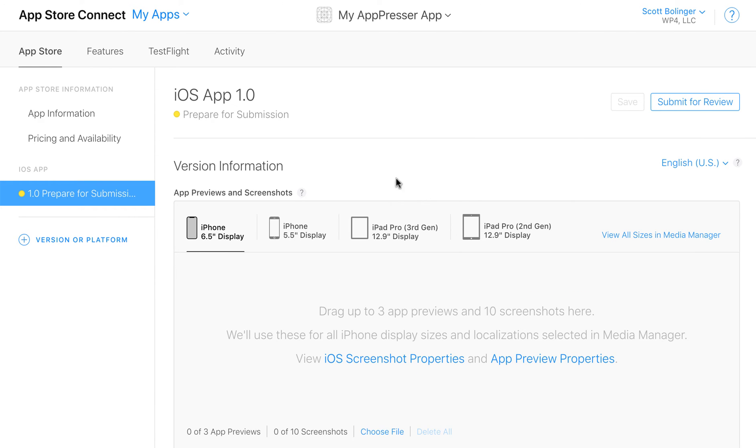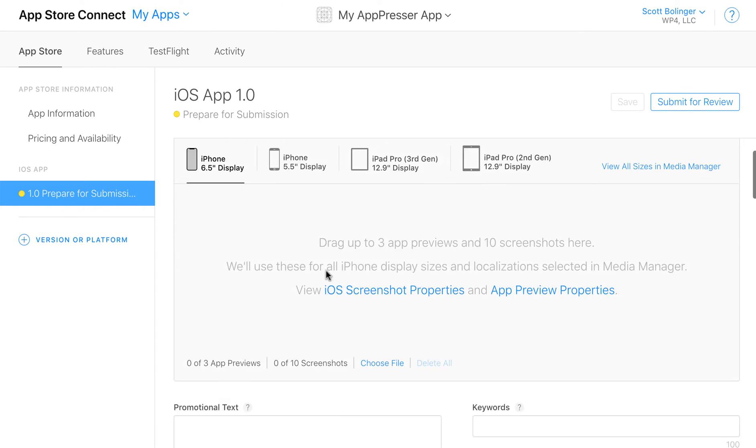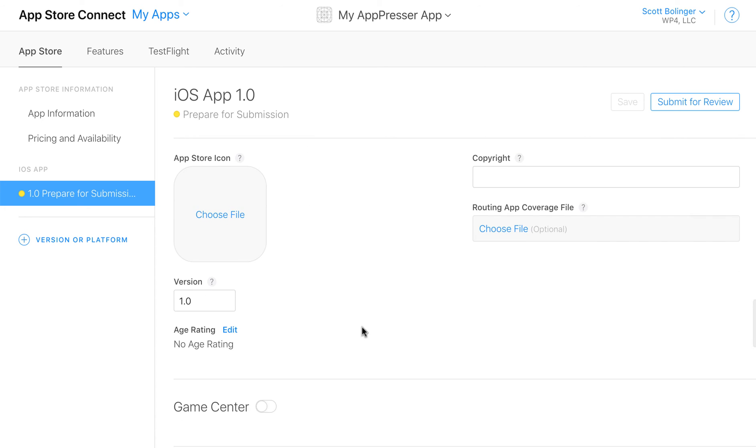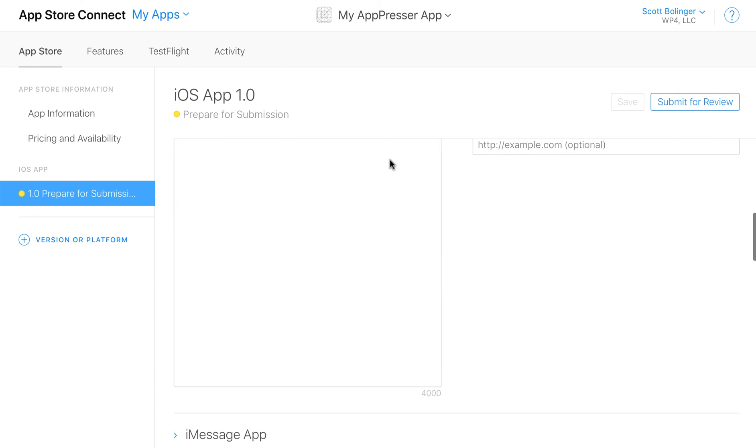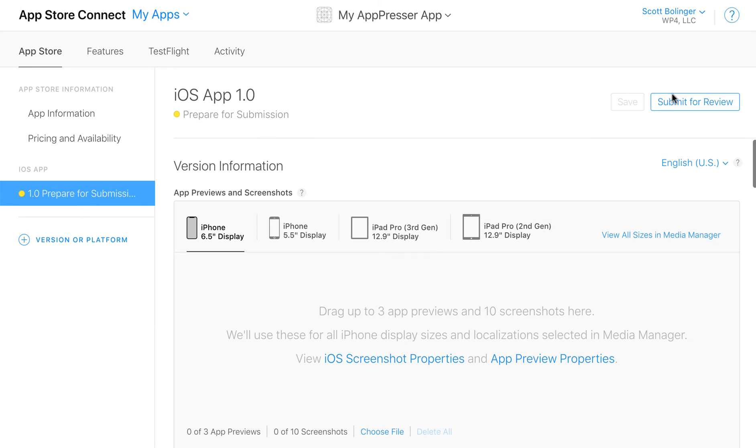So the same process applies if you wanted to do an update to your app you would click adding a new version or platform. You would choose iOS, add a new version and it's going to have all the same information here where you can change it if you like and then add a new build for the new version and submit it for review.